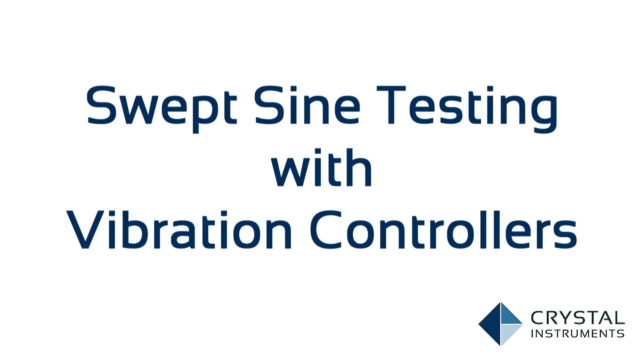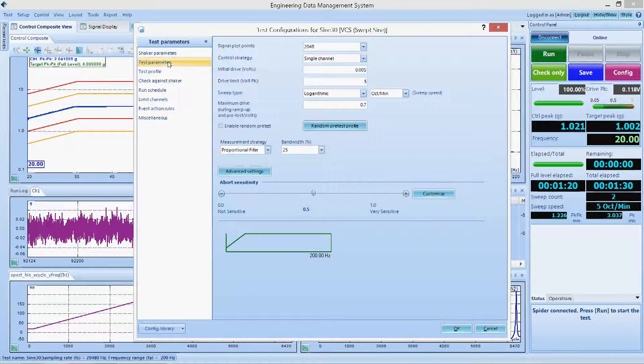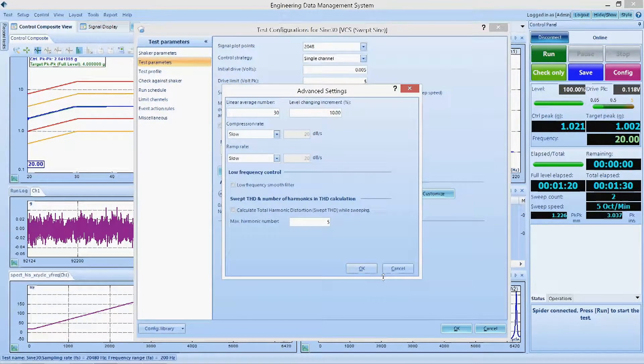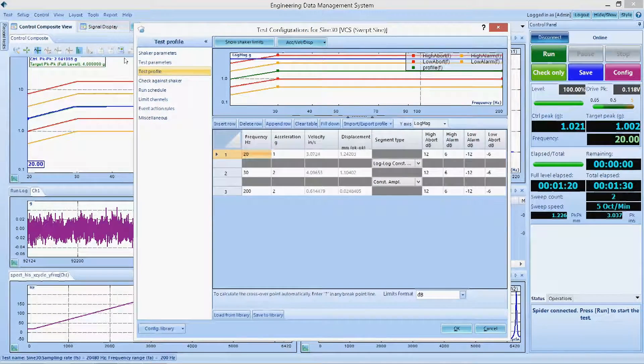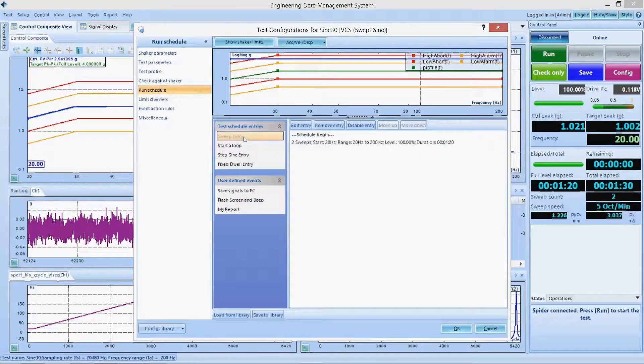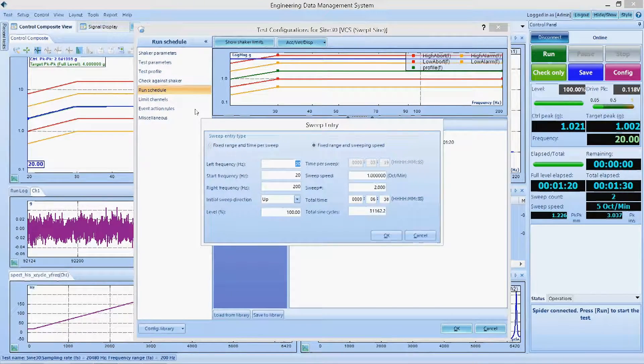Whereas a random test generates many frequencies at once, a swept sine test generates only one frequency and sweeps this frequency through a preset range.